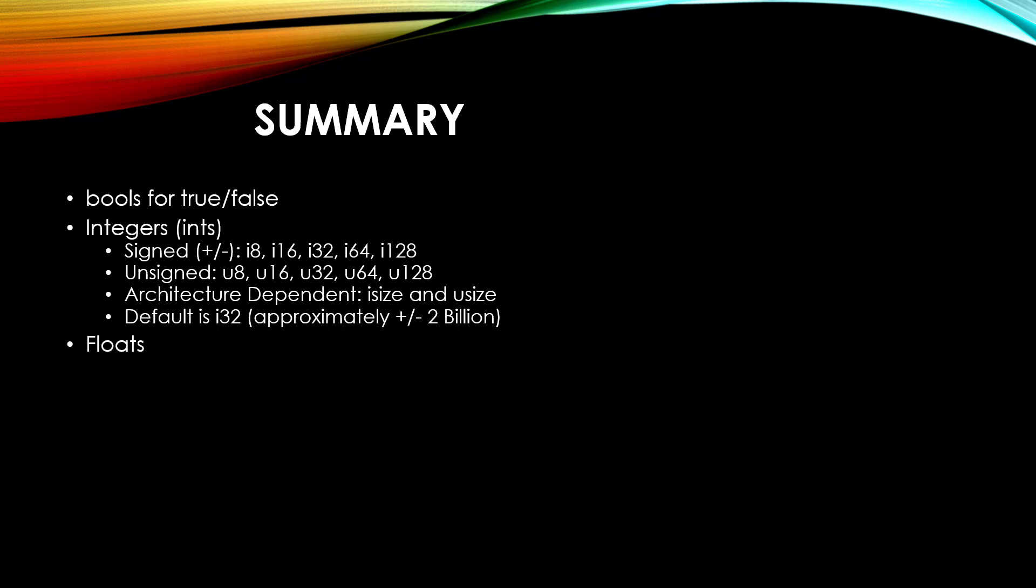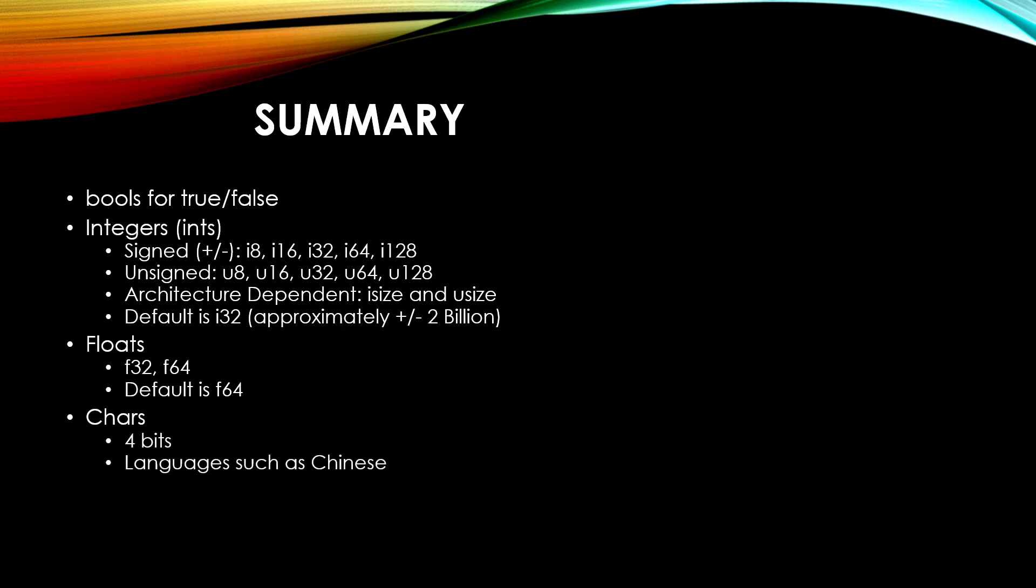For floats, we saw that we have an F32 and F64, and that will default to F64 if you don't specify. Chars are 4 bits and it can handle many different languages such as Chinese or even emojis.